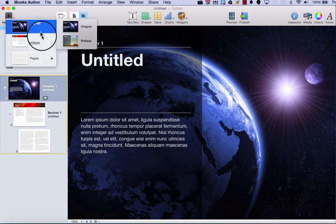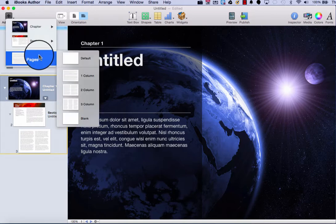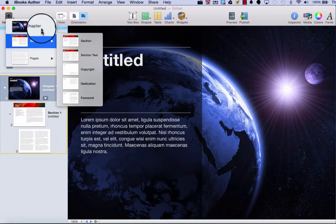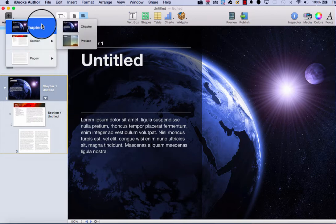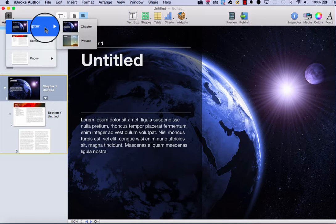I can add chapters, sections, or pages. Let's take a look at each one. The first option is chapter. You can organize your book into multiple chapters, and here you can insert a new chapter into your book.